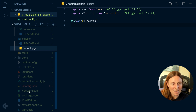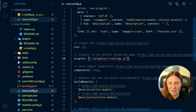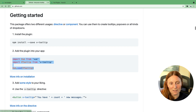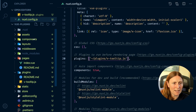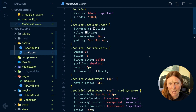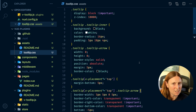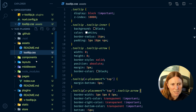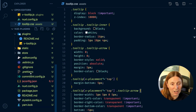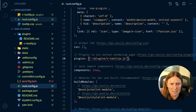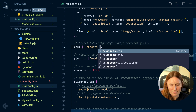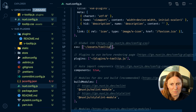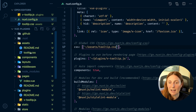In my Nuxt config I'm registering the tooltip plugin so Nuxt knows to use it. Next is adding some style. At the very bottom of the docs it gives you loads of CSS — I've copied it and pasted it into a file called tooltip.css. You can edit it to your liking. Then in Nuxt, I tell it that CSS file exists by going into the CSS array, using the tilde, pointing to assets/tooltip.css.